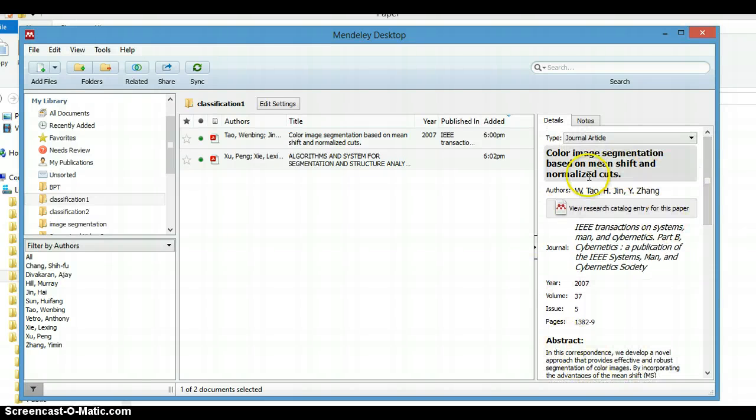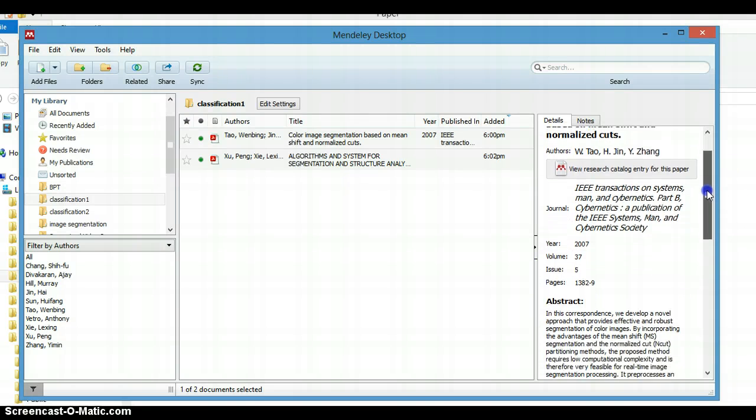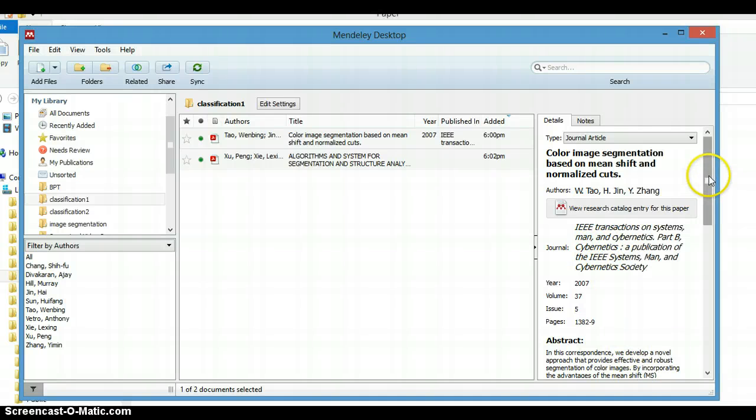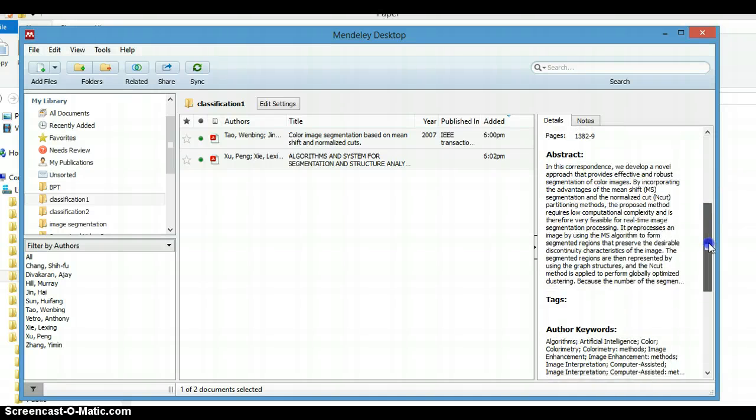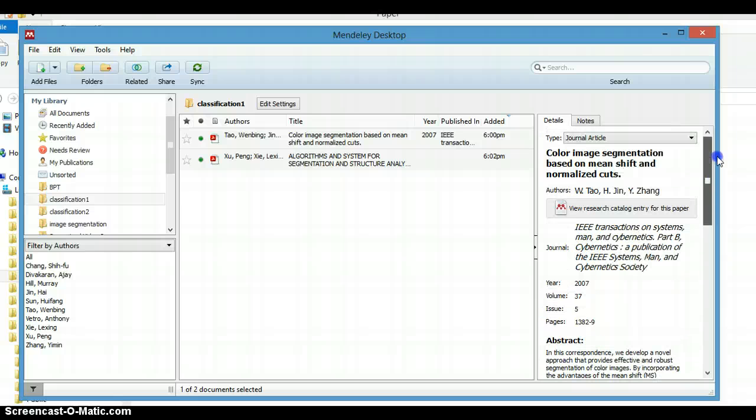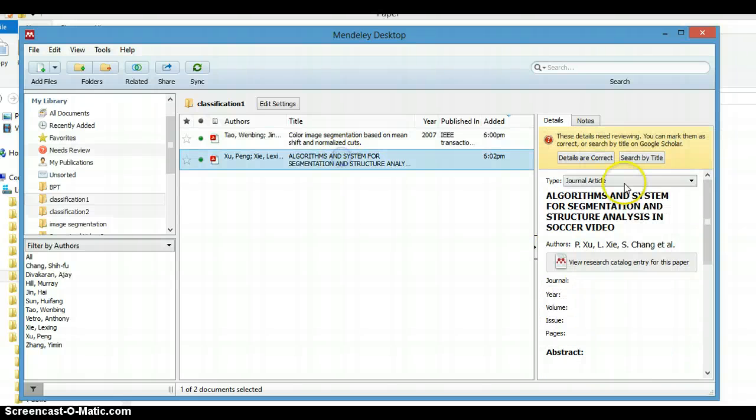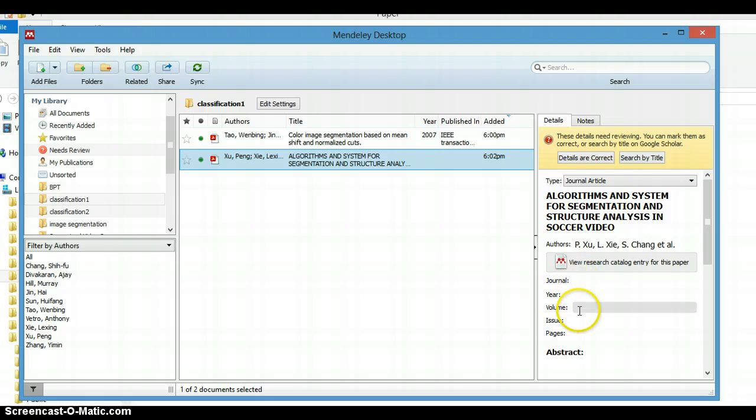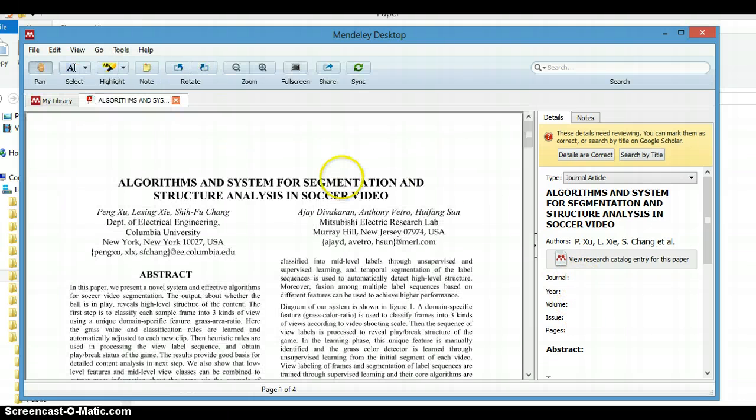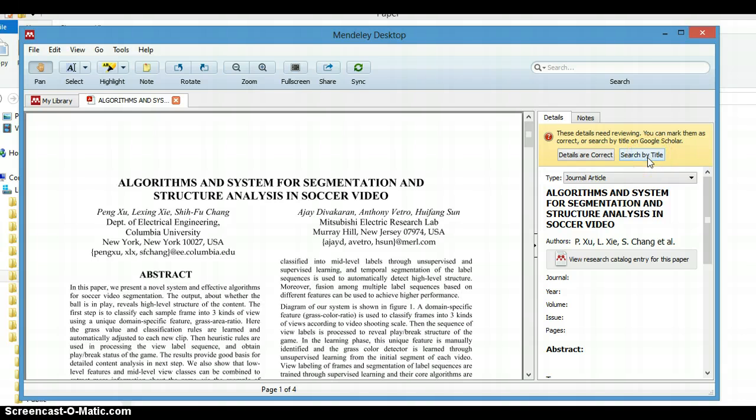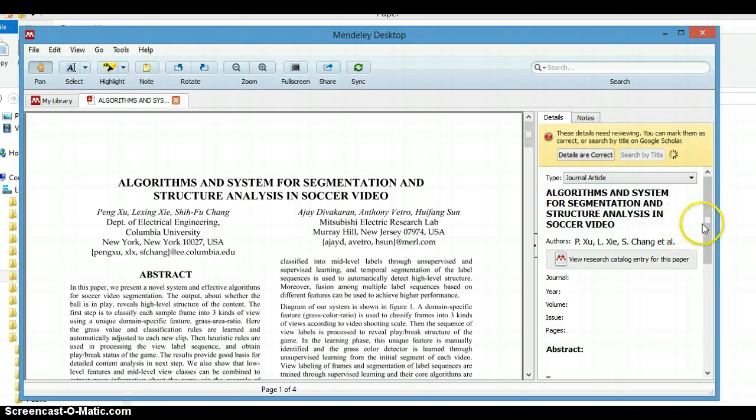In the Mendeley database, it has been saved before, so everything here is fully automatically written by Mendeley. But for this file, Mendeley doesn't know the journal name, the year, and so on. We can double-click here and see what happened. We can search by title in the internet and let Mendeley put the detail of the document. Click Search by Title.